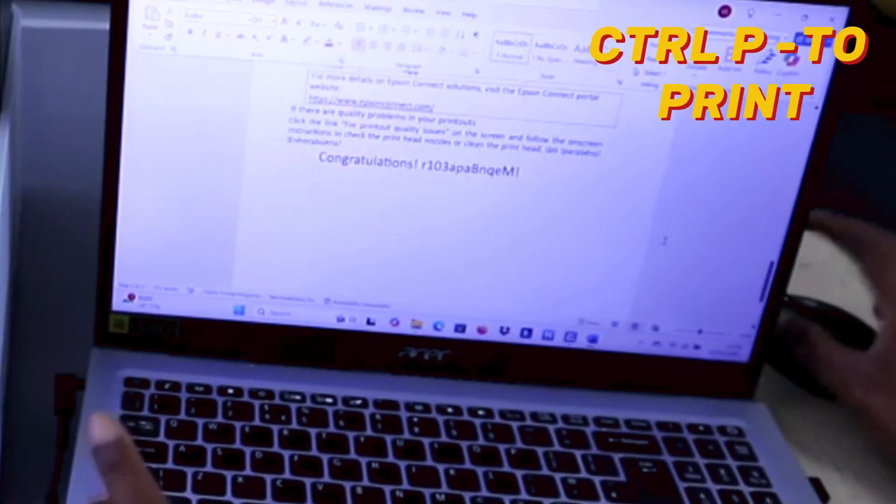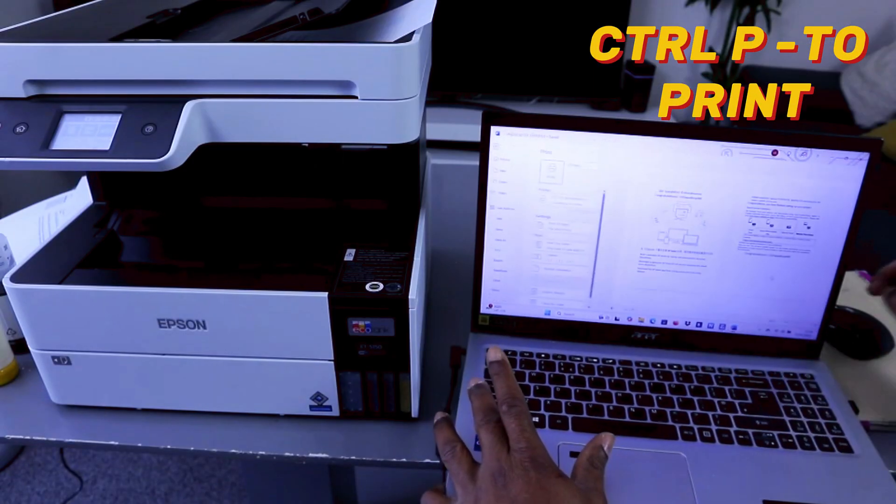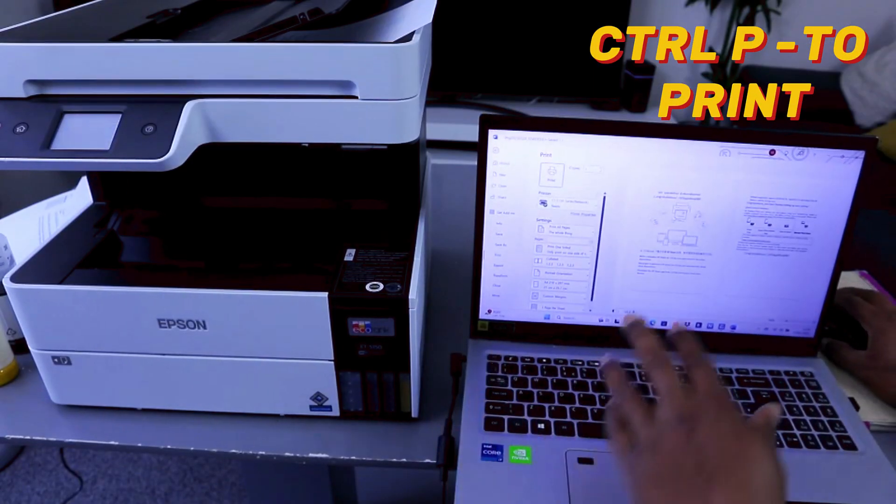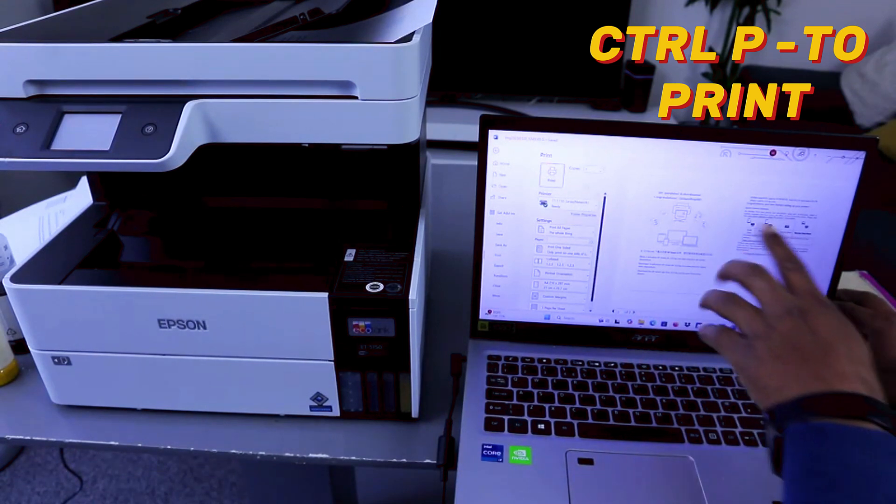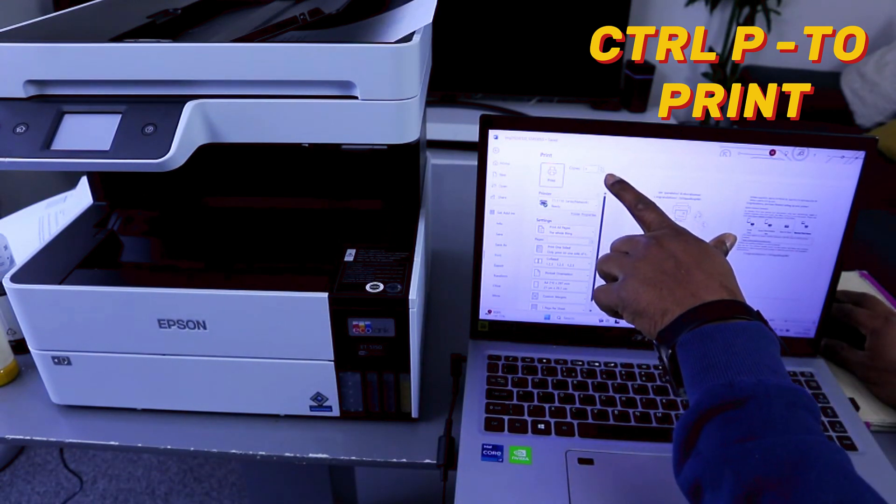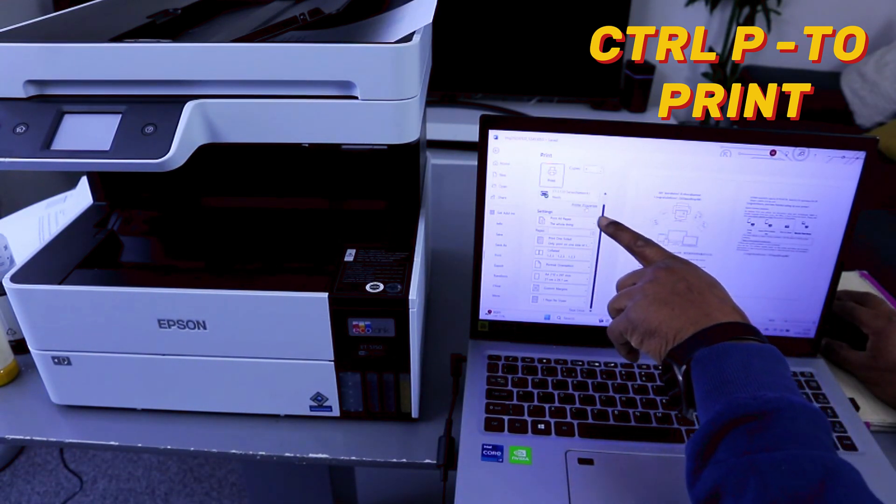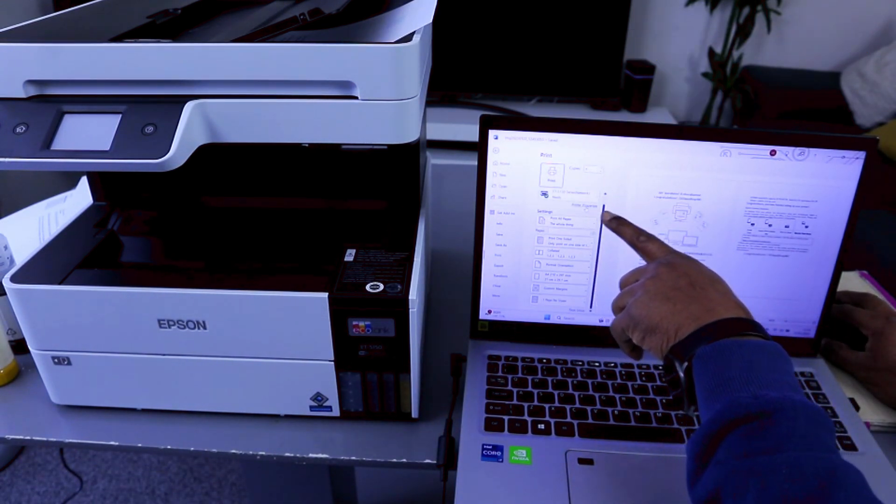To print this document out, you select Control-P. Then select how many copies, select printer properties.